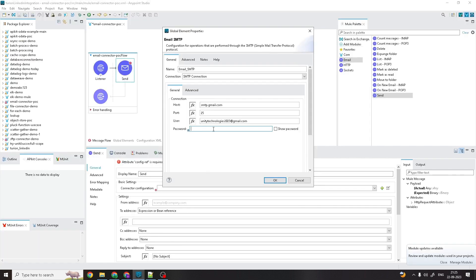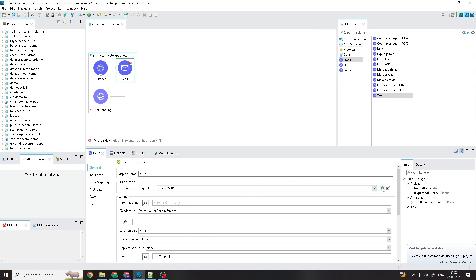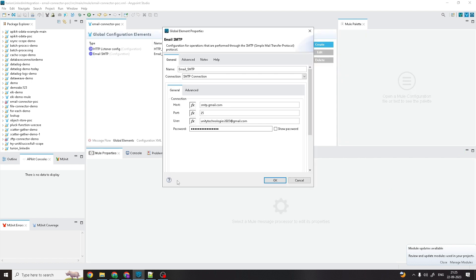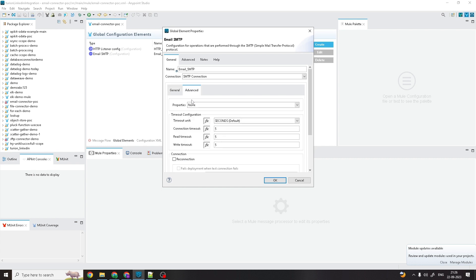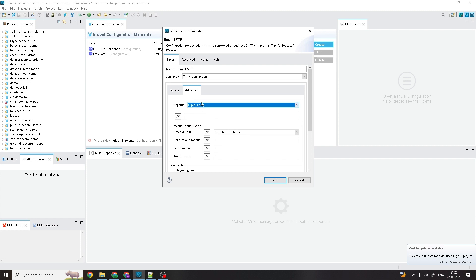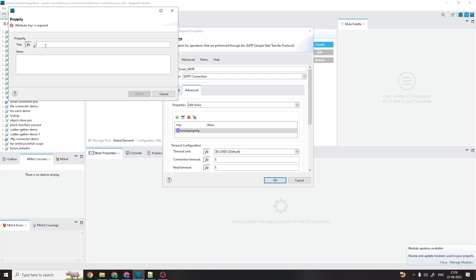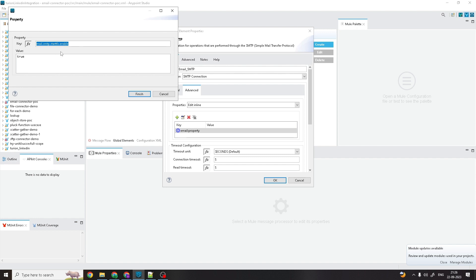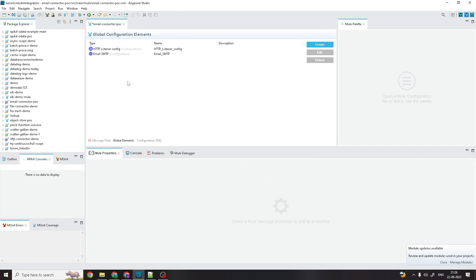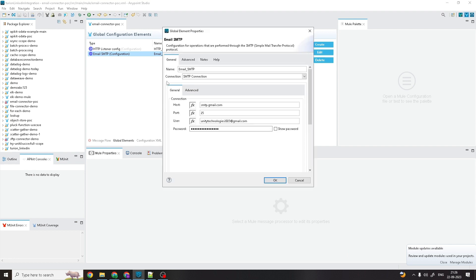I'll go to Anypoint Studio, paste the password, and remove any spaces between the characters. Now I'll save. We also need to configure one more thing under Advanced settings — the property mail.smtp.starttls.enable, which you need to mark as true. Save the configuration.